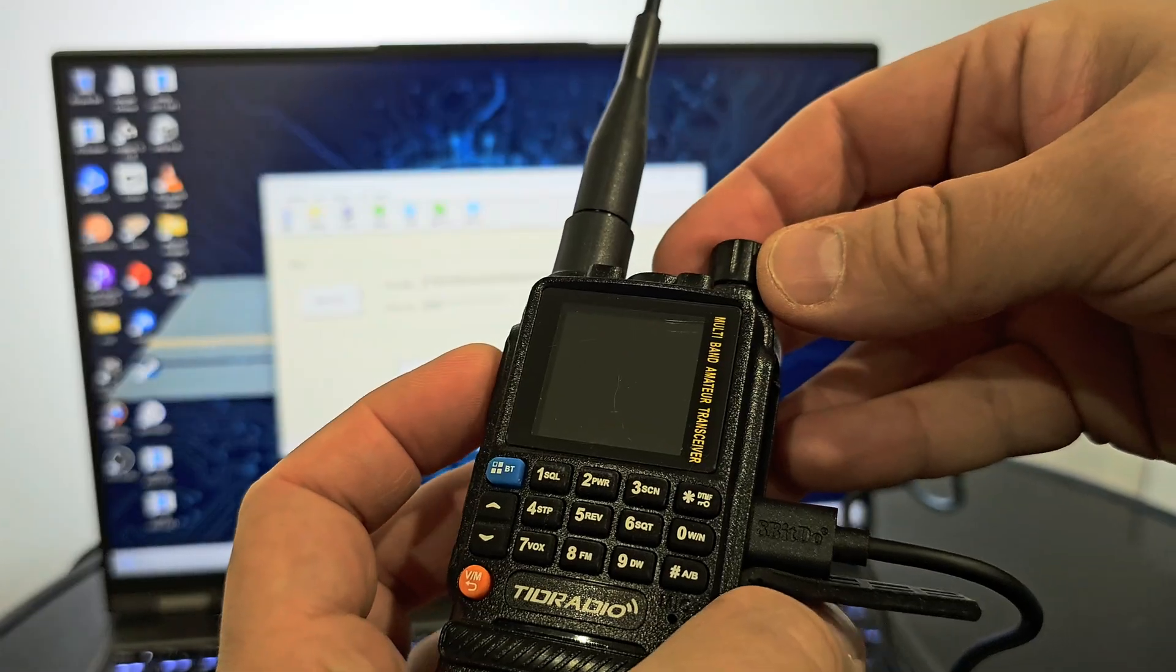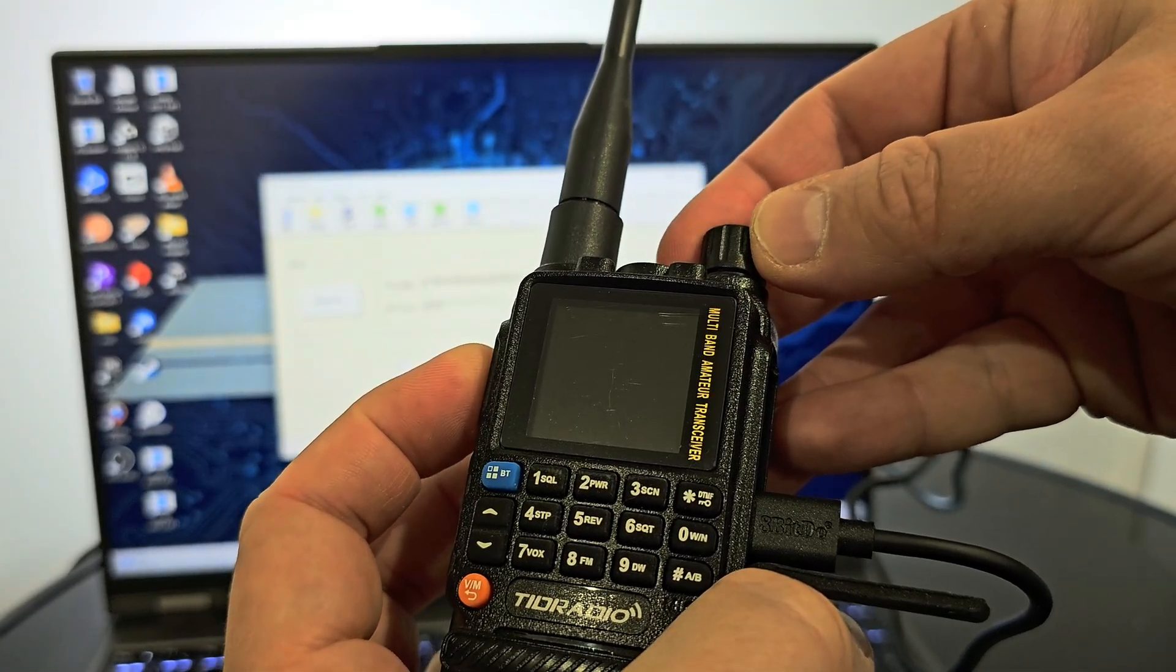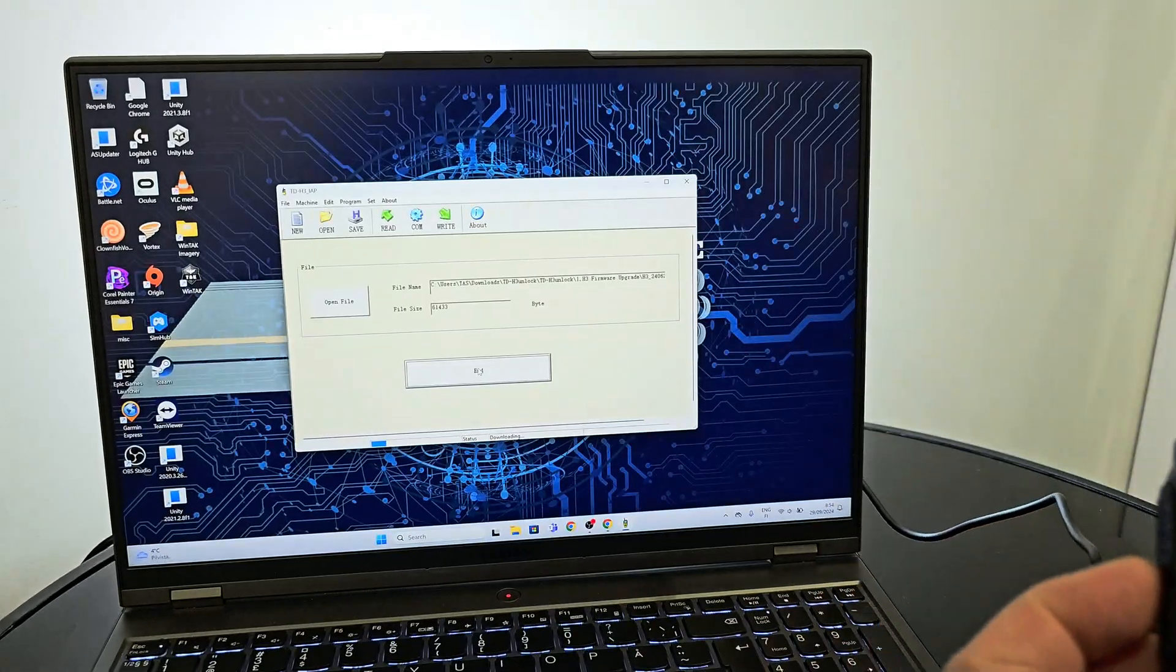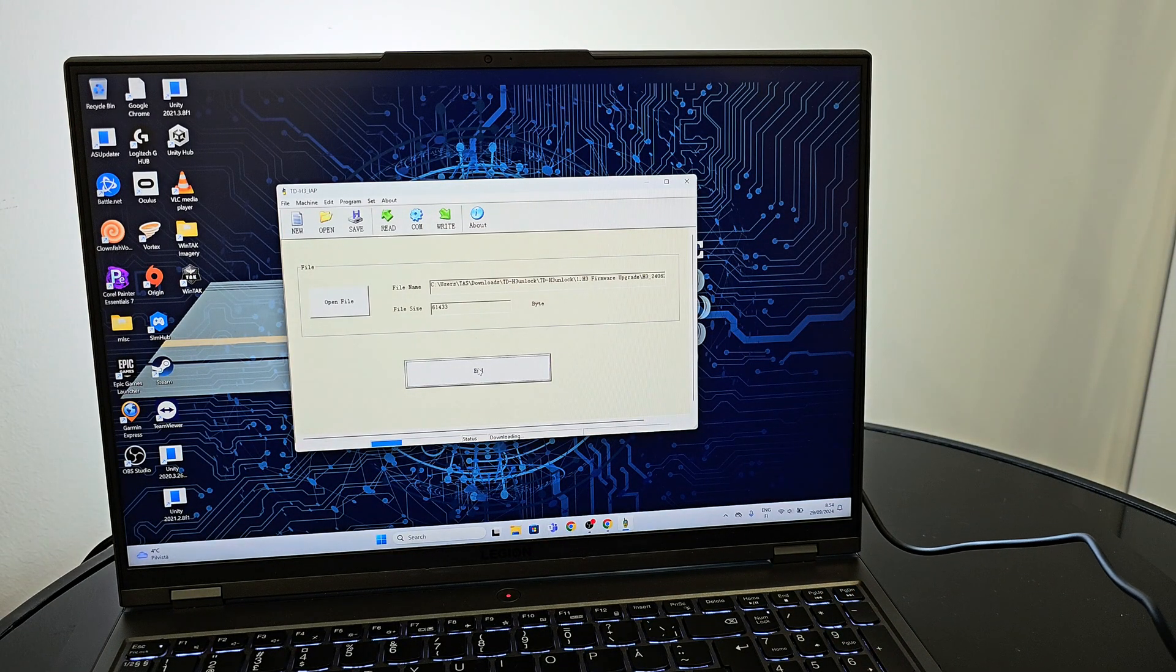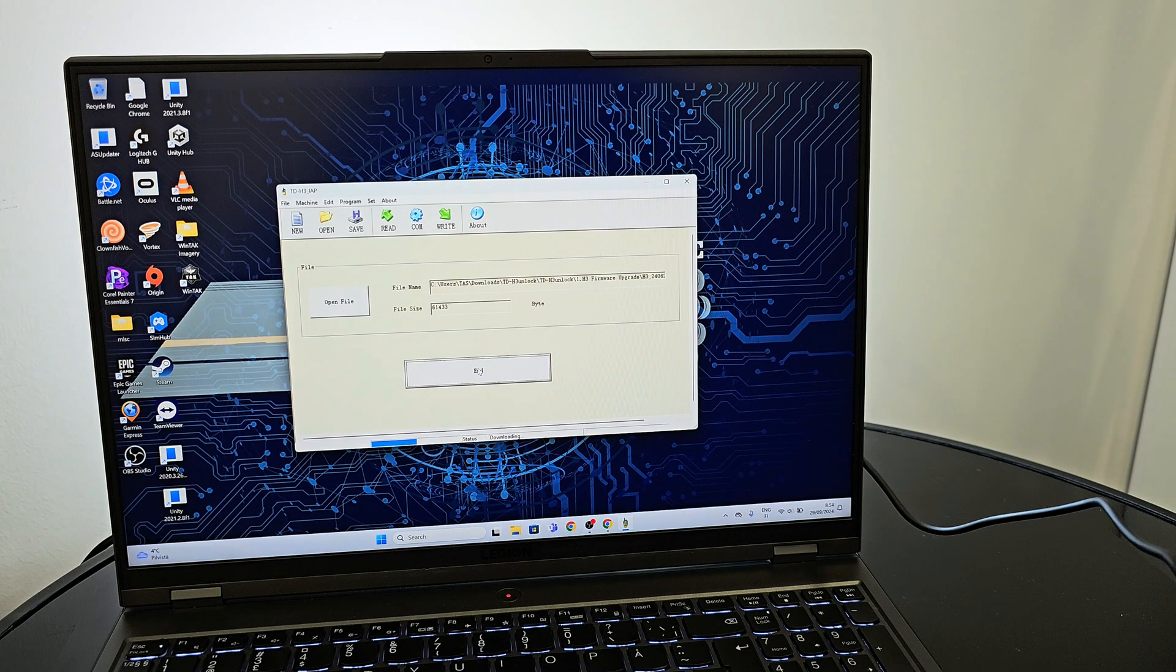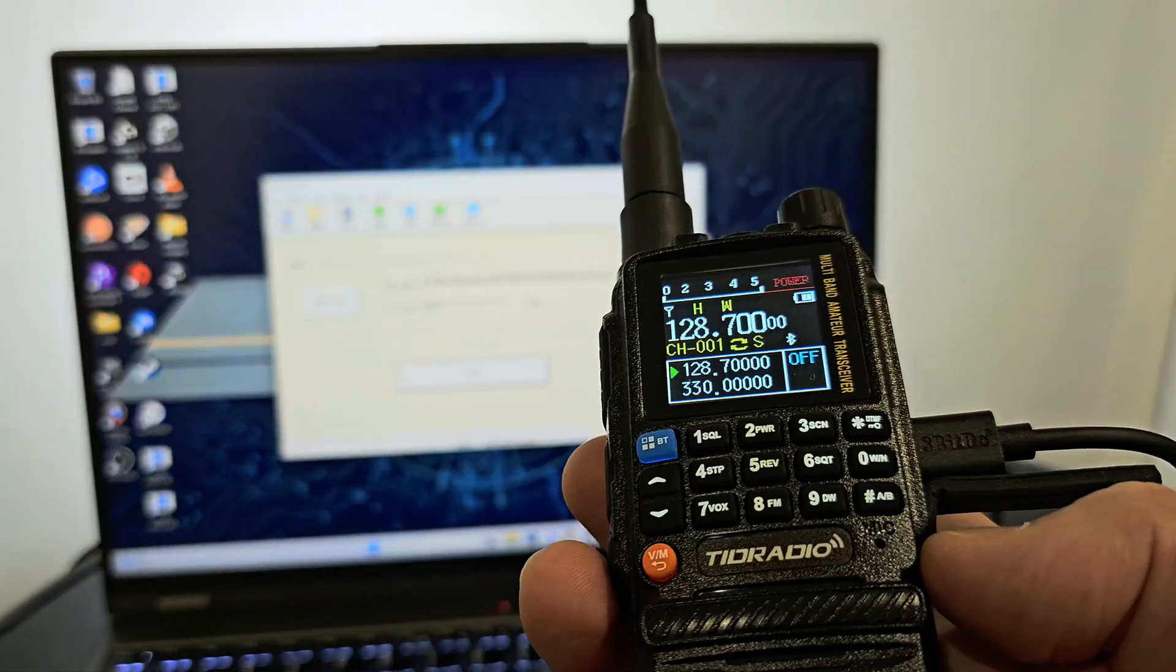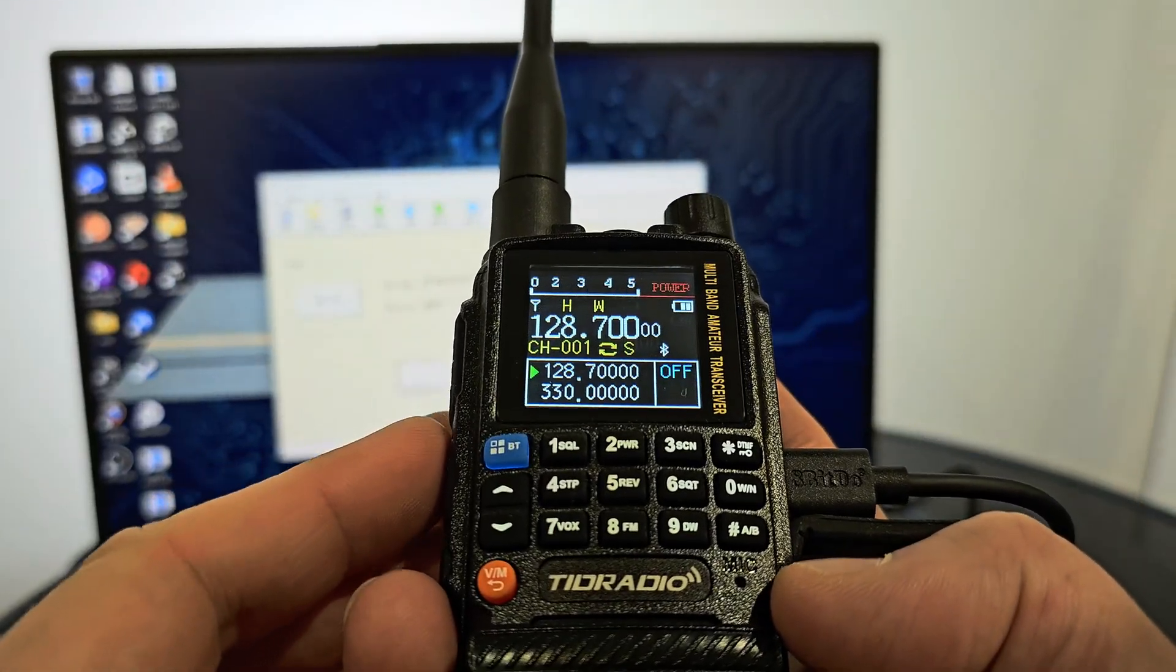Press and hold the PTT button and turn on the radio to start flashing the device. When the update is complete, the radio will turn on.